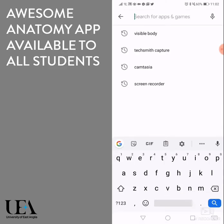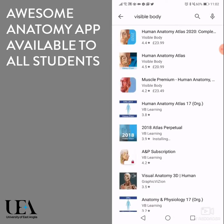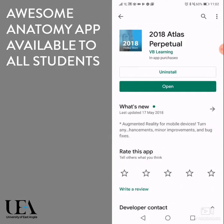In your app store, search for 'Visible Body' and you should get a range of options, something like this. The one we're looking for is the 2018 Atlas Perpetual — if I click through to that it will open up. You'll need to install it; I've already done that to save a little bit of time. The file size is around 500 megabytes so it is going to take 30 seconds to a minute to download.